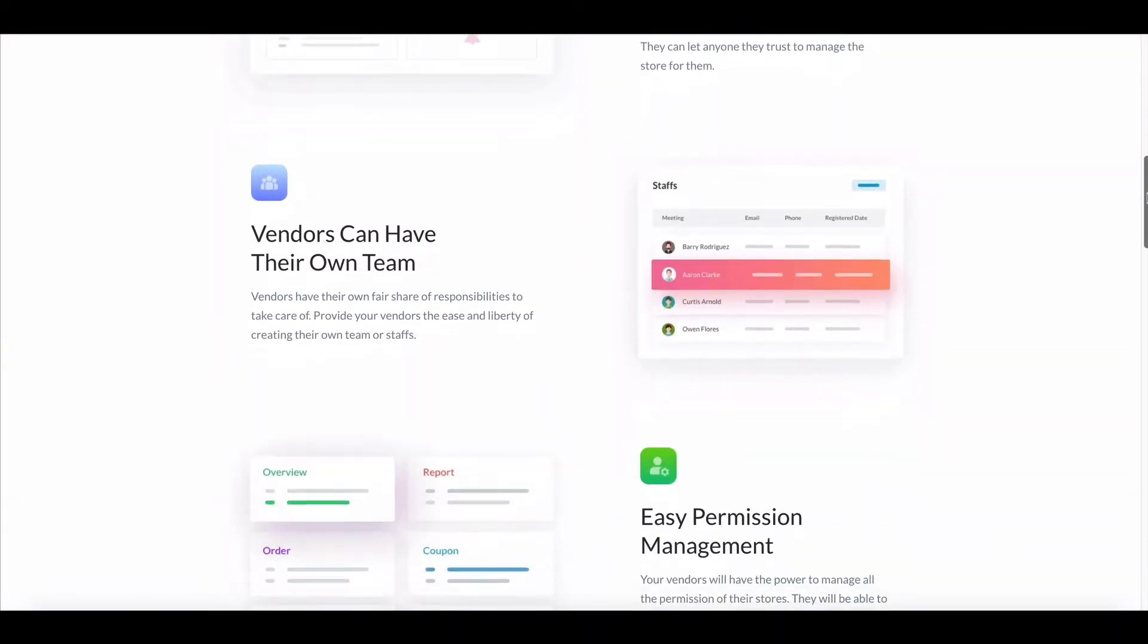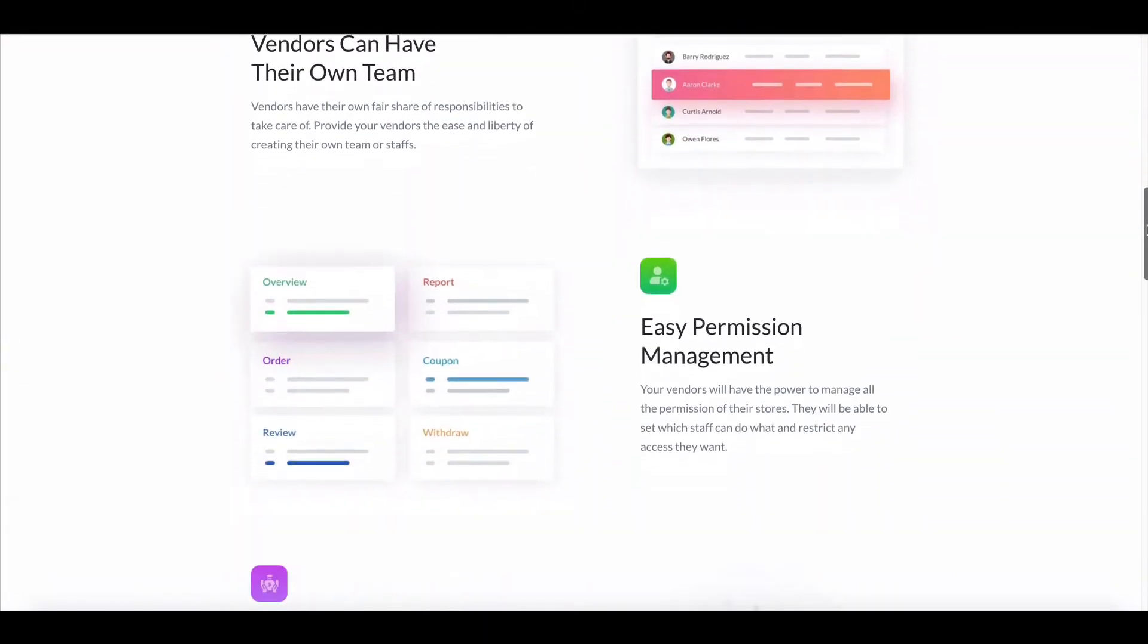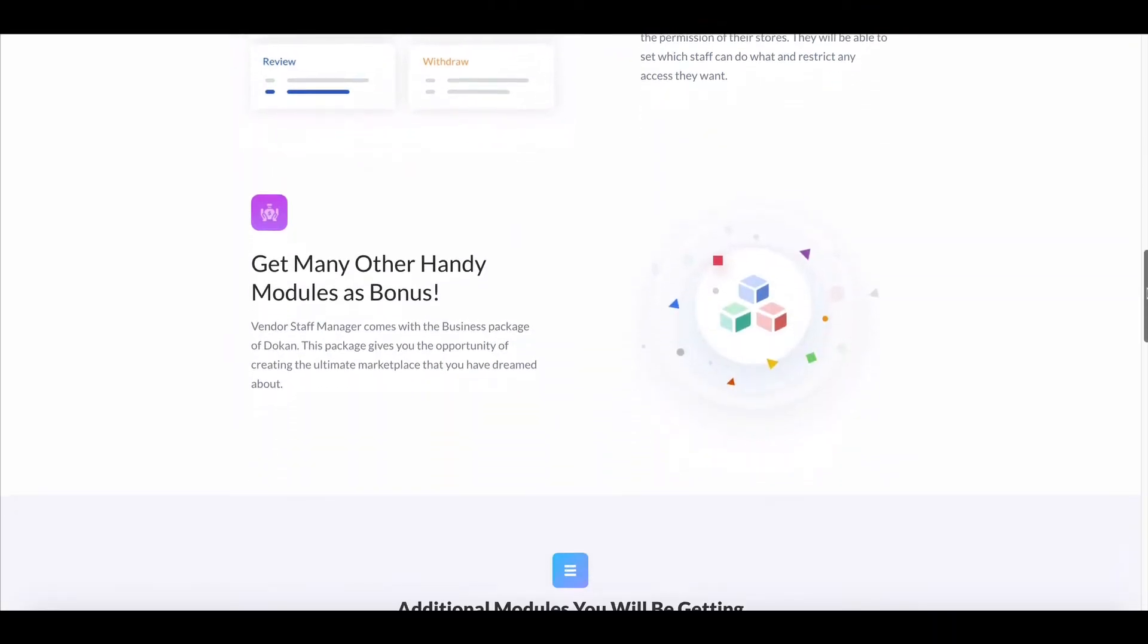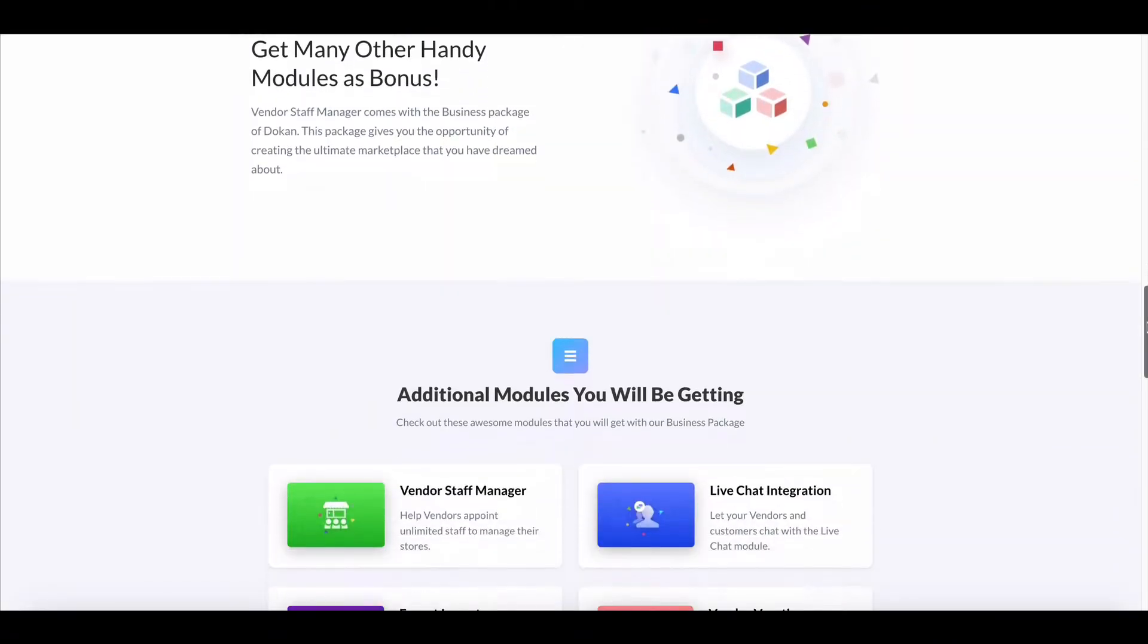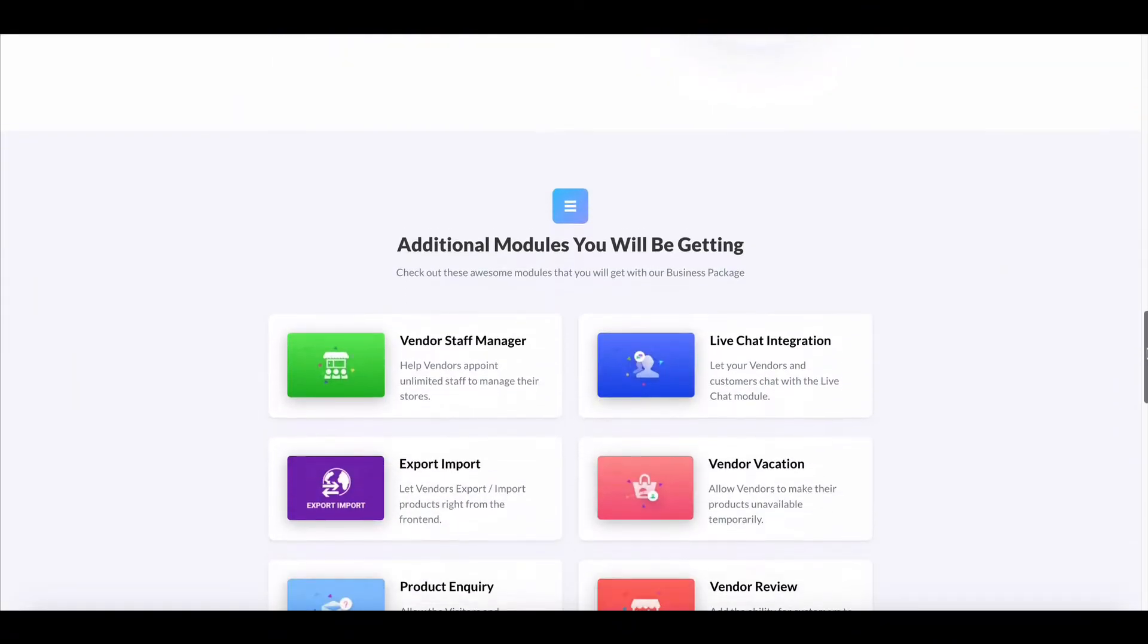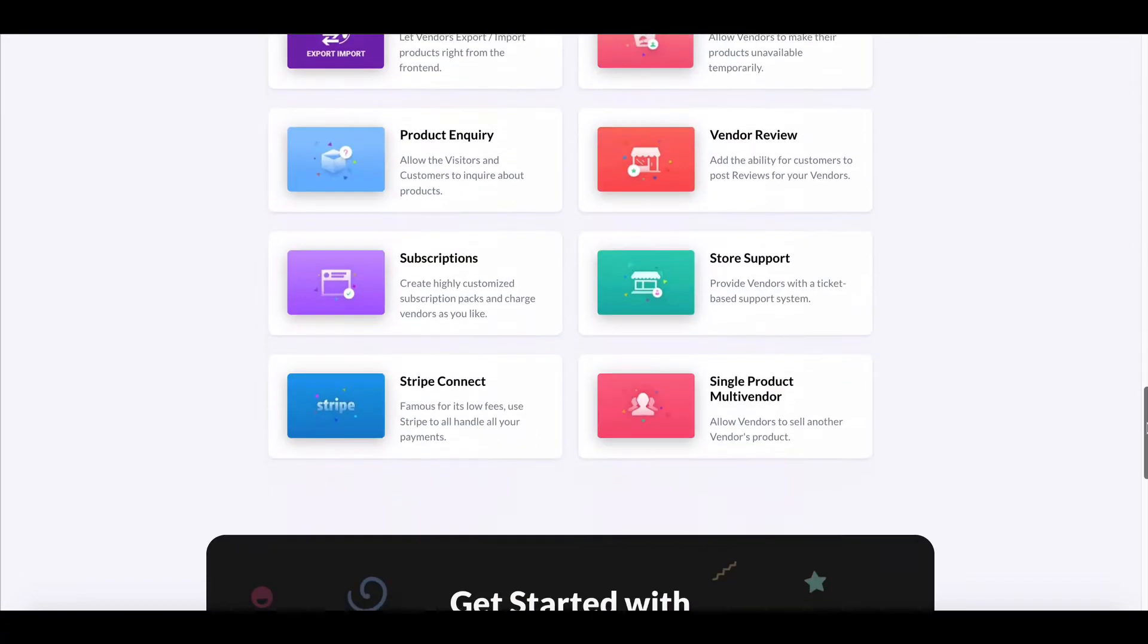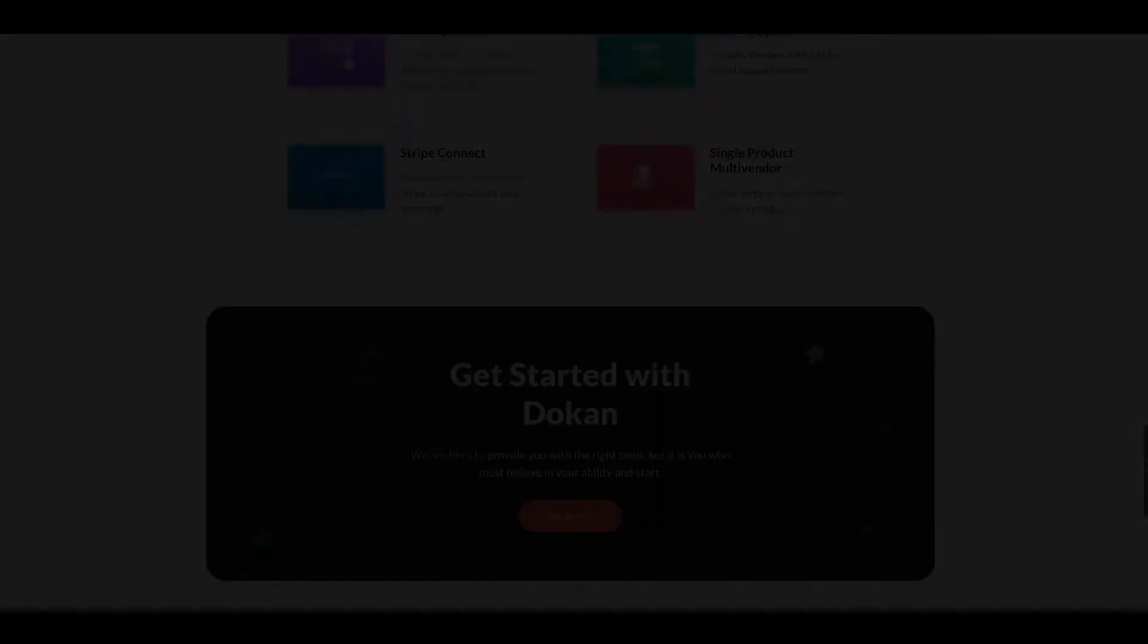Dokkan Vendor Staff Manager allows vendors to add new staff easily. This module is available only in the pro version of Dokkan.